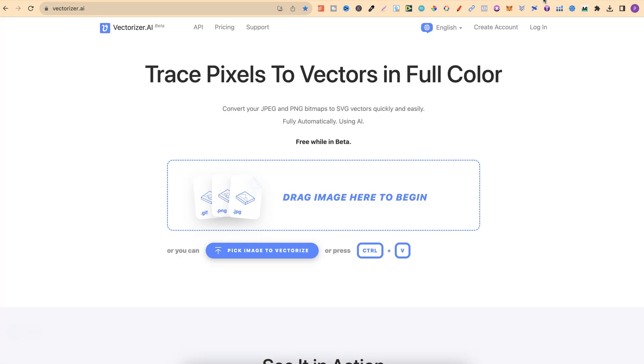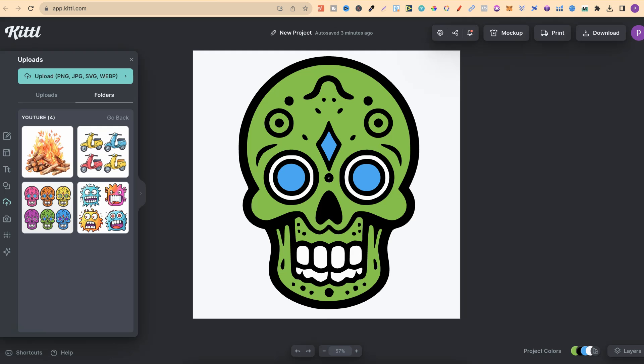One of my other favorite ways is just by using Vectoriser.ai because it is completely free. But now I have been playing around with Kittle, turning my MidJourney graphics into SVGs because it's actually extremely easy to do this.